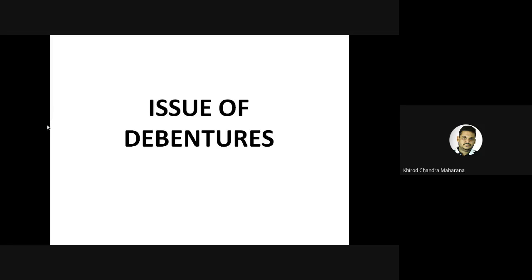May I request all participants to please mute their microphones to avoid unusual disturbance. If you have any questions or queries, please type in the chat box, and all queries will be answered at the end of the session. The resource person also mentioned that in between he may ask doubts to check whether students are able to understand.